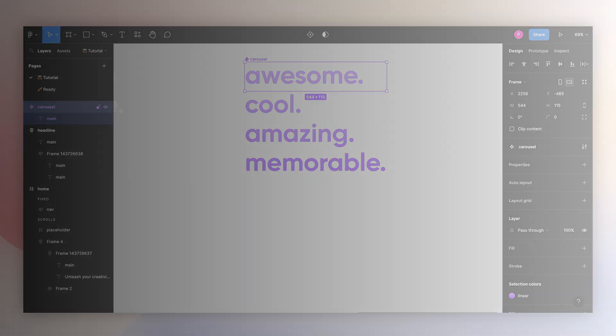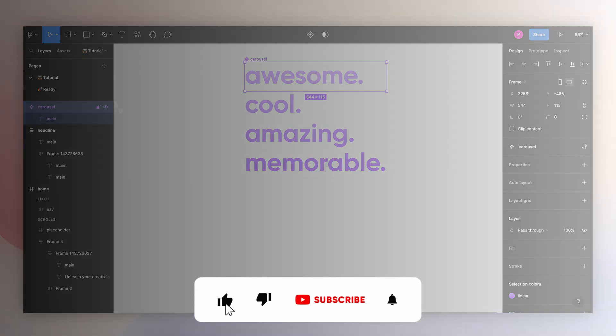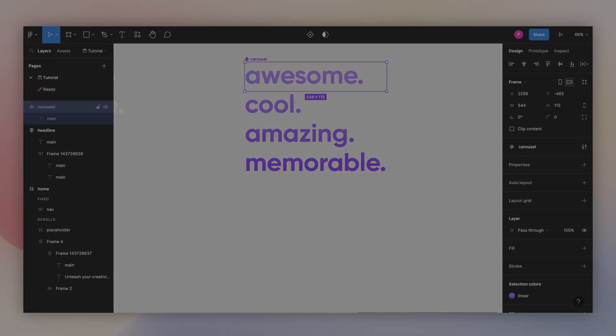If you're liking this video so far, I will really appreciate it if you hit that like button below. It will take you one second and it will really help my channel.